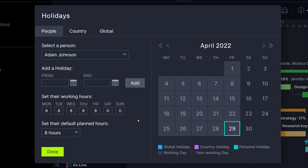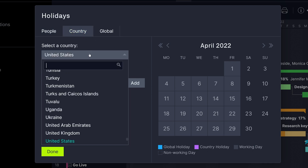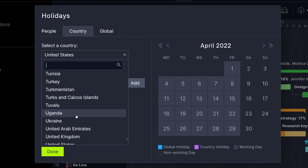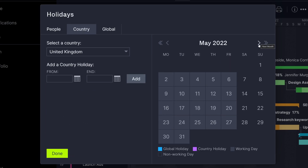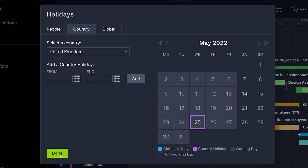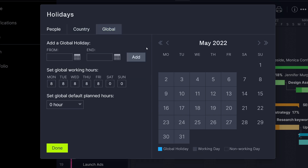If your team works in multiple countries and may have different holidays, use the Country tab to enter holidays for each country. These will automatically link to users by the country indicated on their profile. Setting global holidays will affect everyone on the team, and global working hours will be the default for anyone whose hours aren't otherwise set.